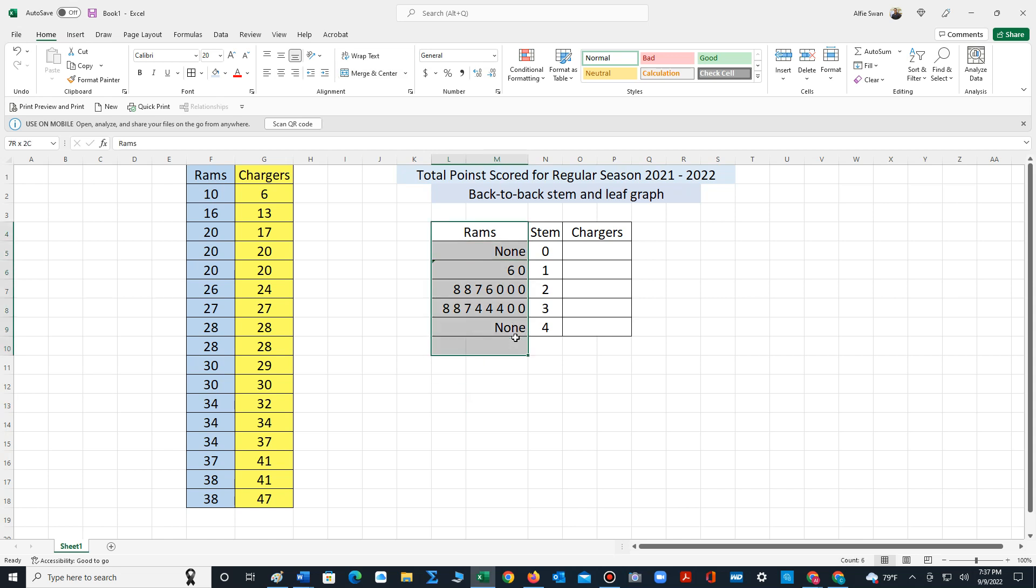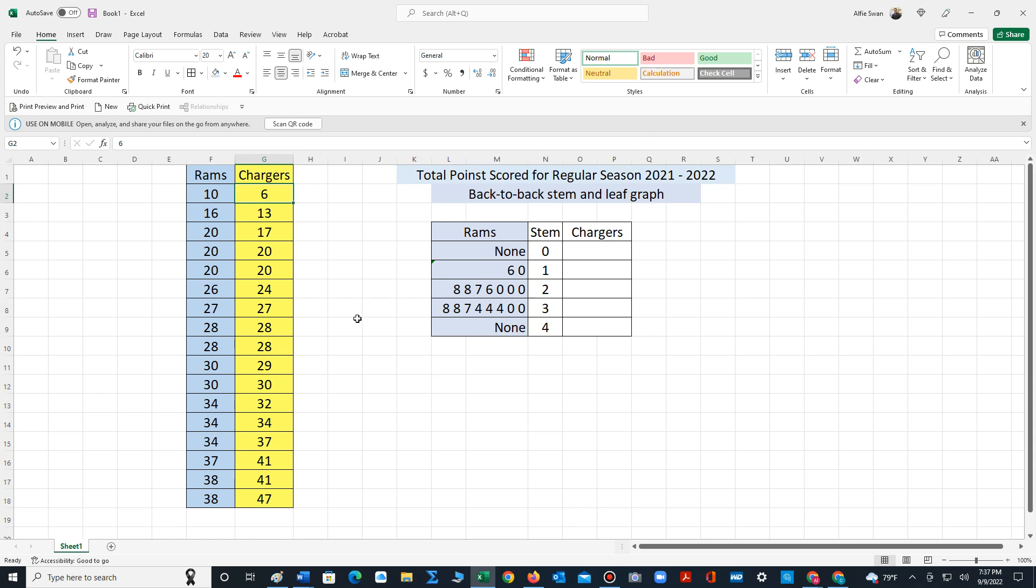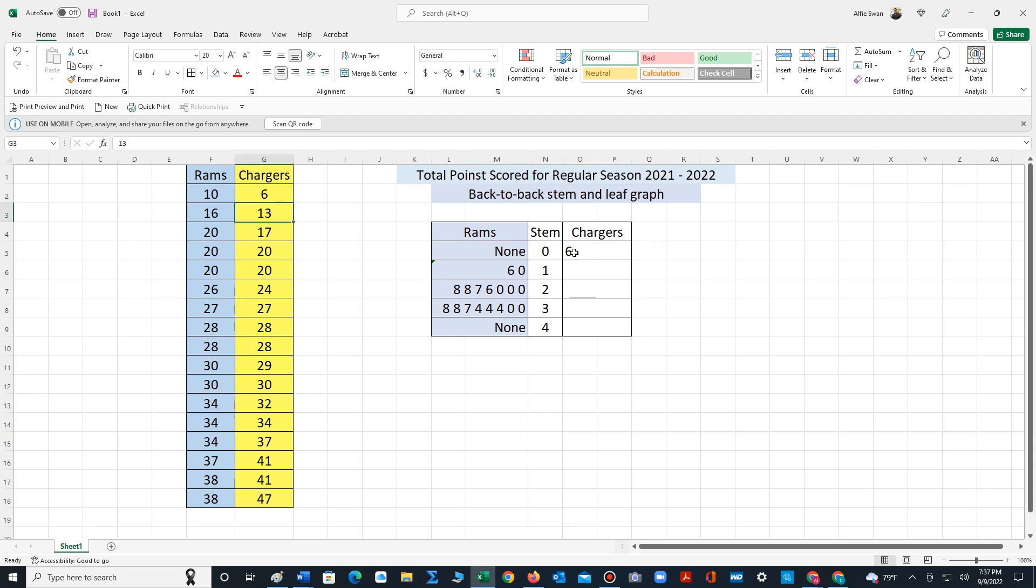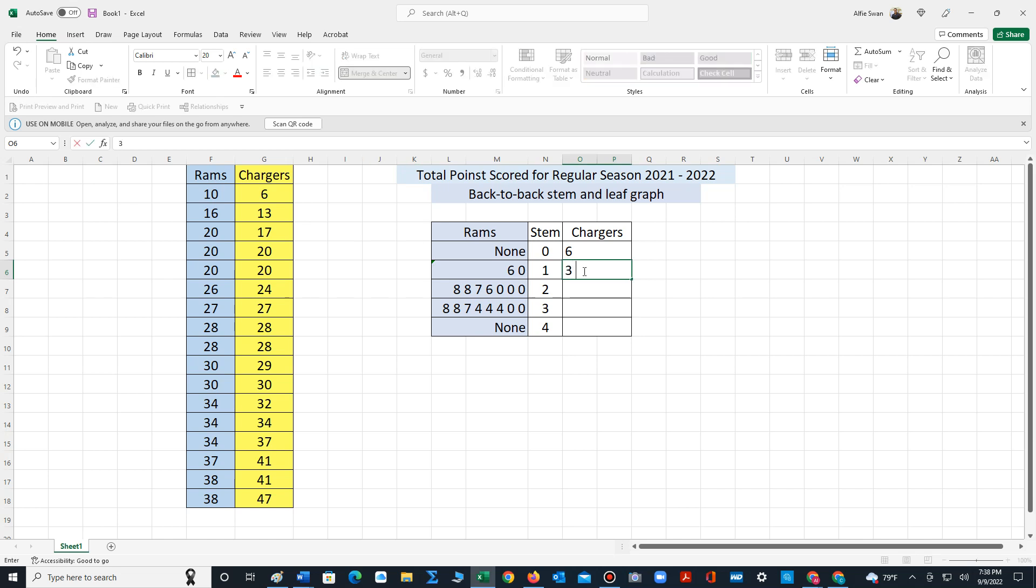We have the Rams stem and leaf portion completed. Now we have to construct the Chargers. The Chargers do have a stem zero, it's six. Let's use align to the left for all the spaces. Stem one. Now when we type in the Chargers stem leaves we have to write those in ascending order. So stem one there's two values: three and seven.